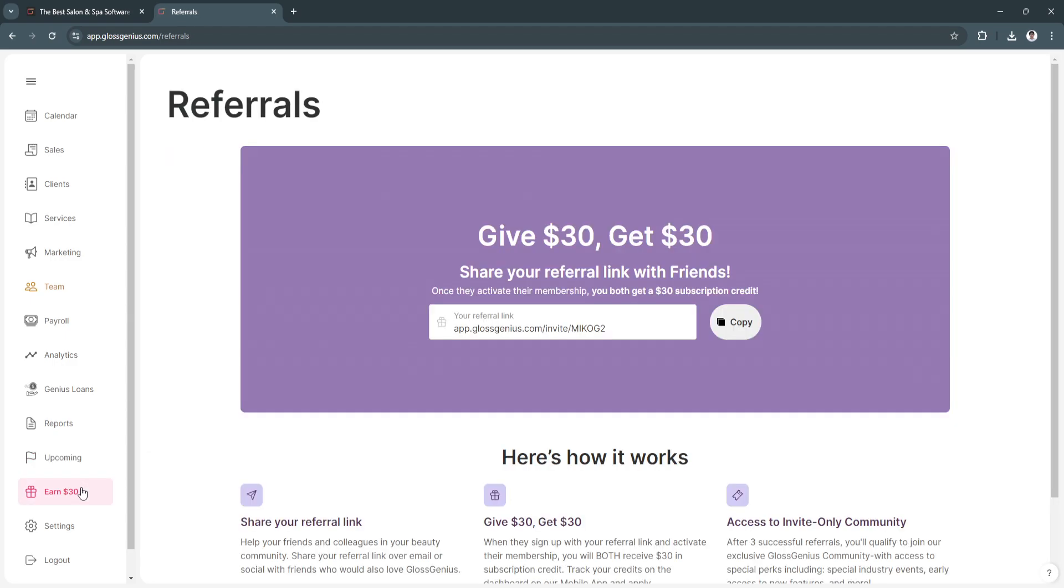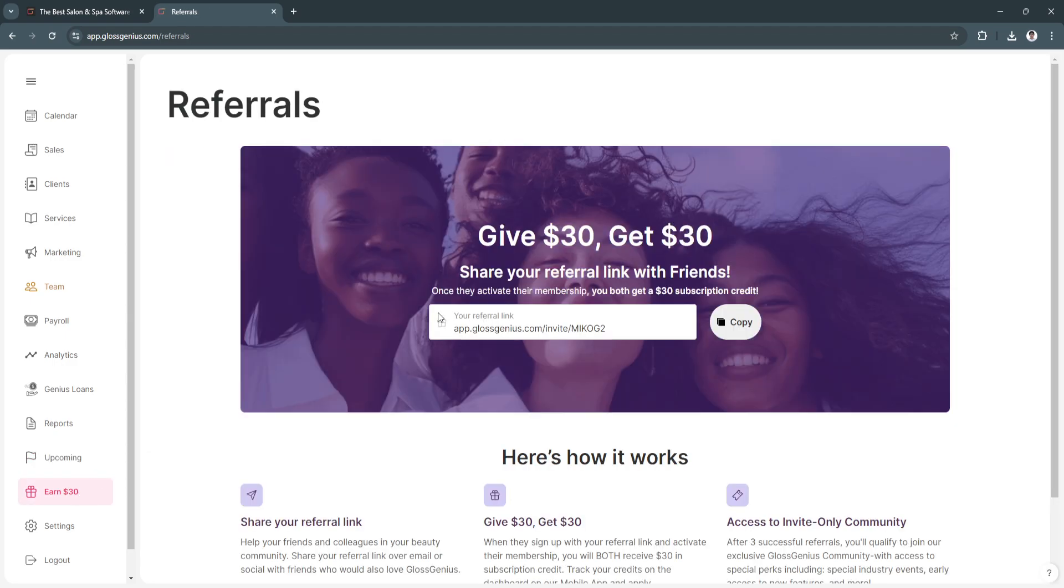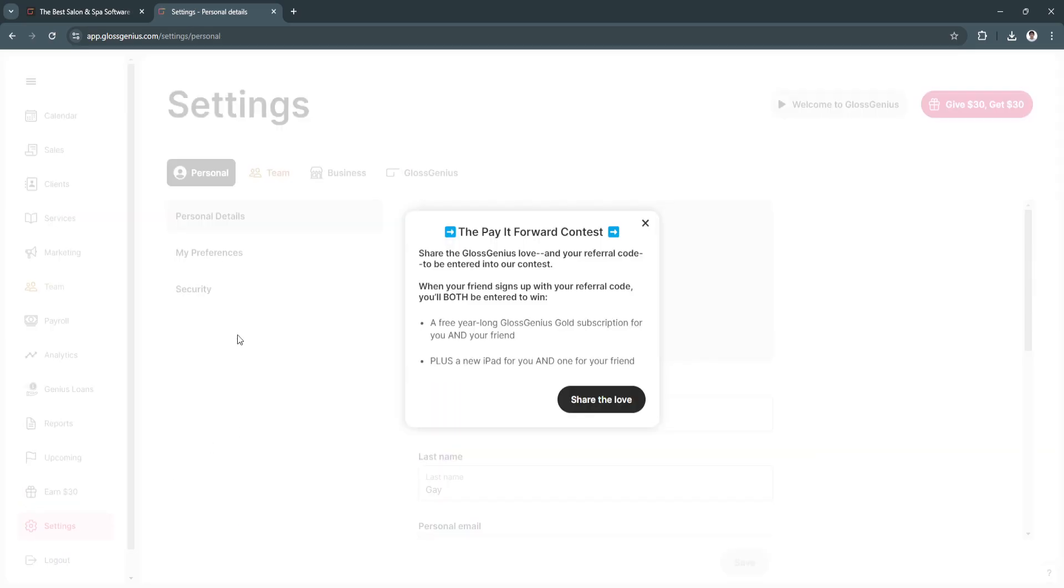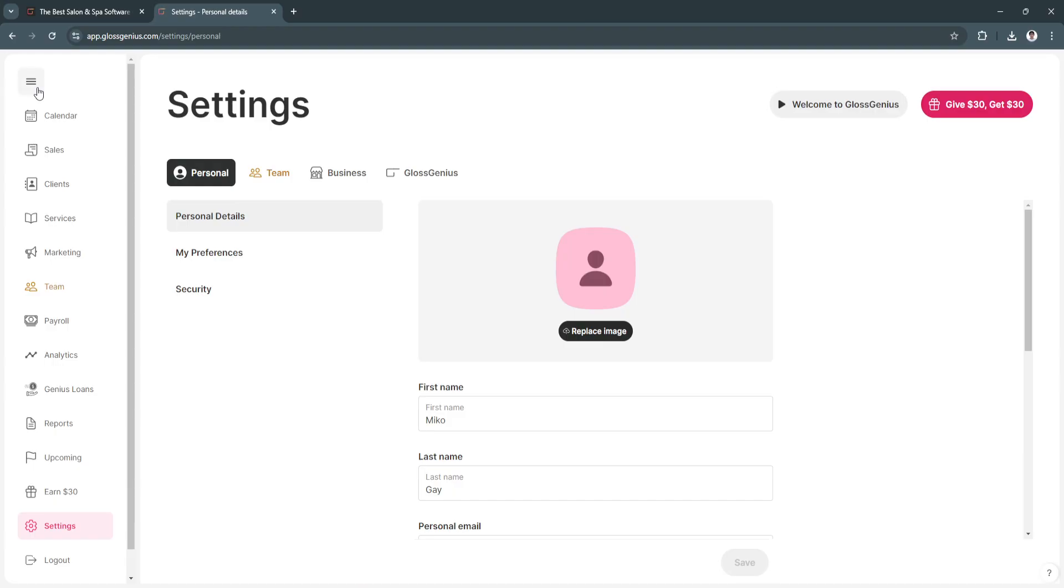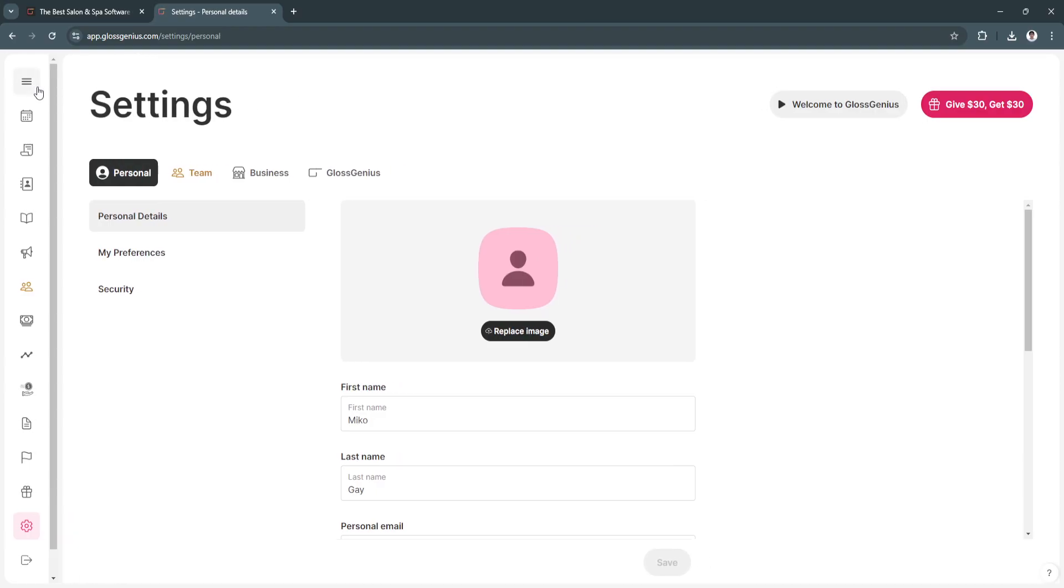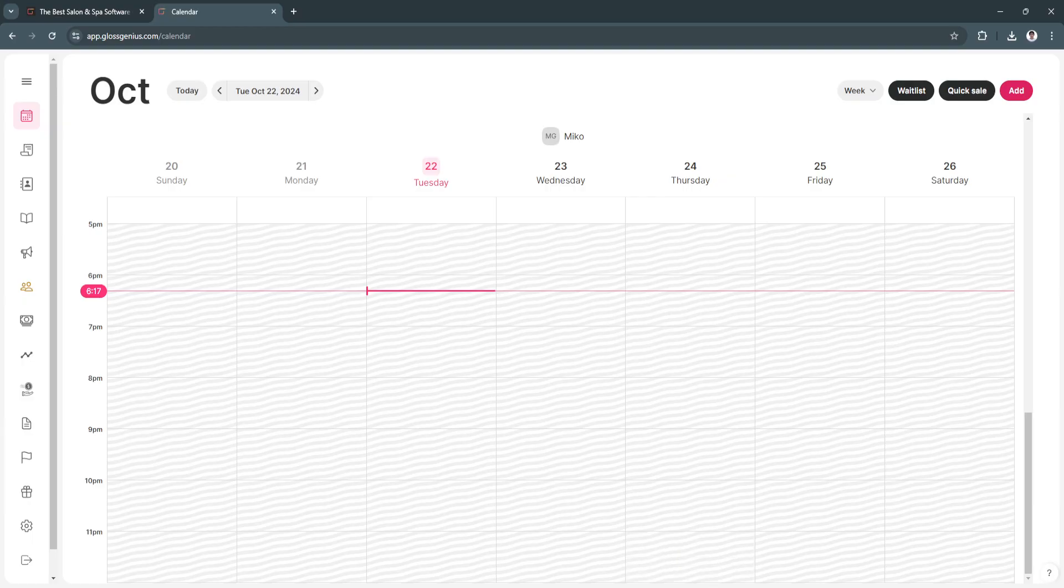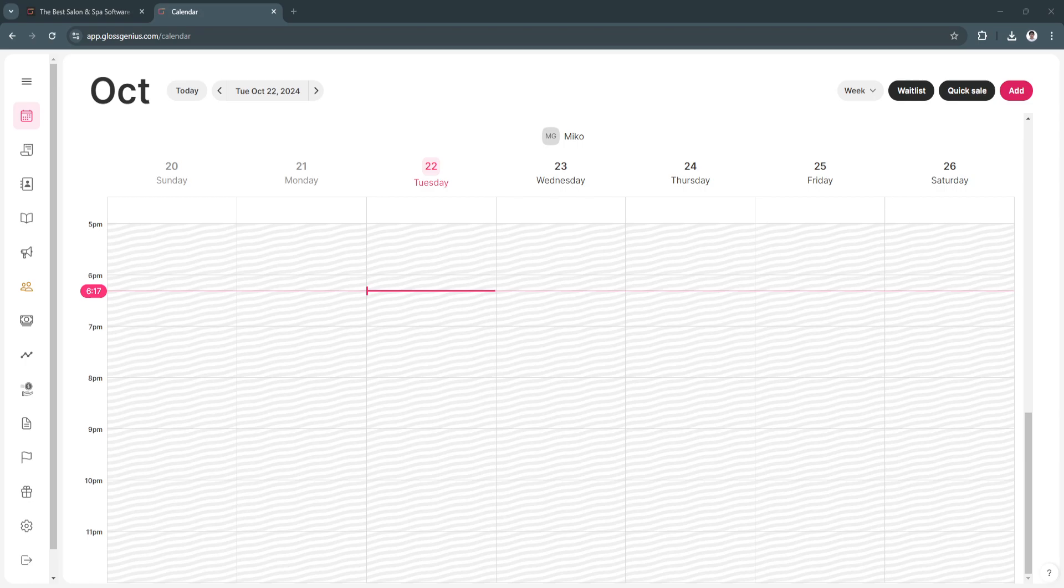Next you have here a referral link. If you share this referral link to your friends, you can get this amount. And lastly is our settings. That's basically all the features of Gloss Genius. Just explore all the features and you'll be using Gloss Genius in no time. If you find this video helpful, please hit like and subscribe. Thanks.